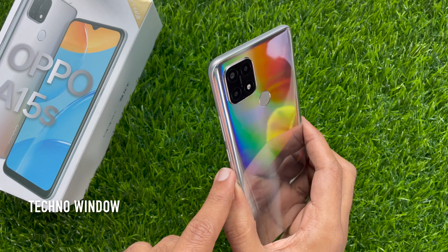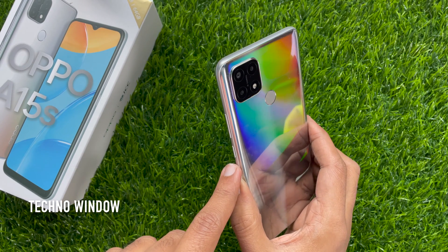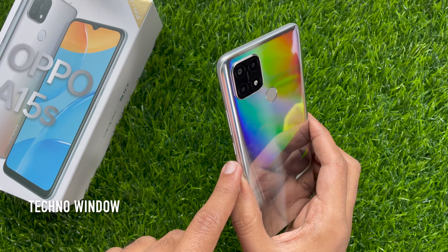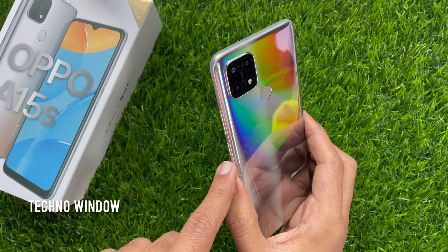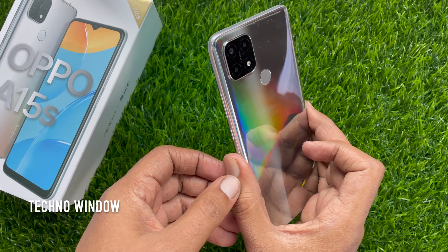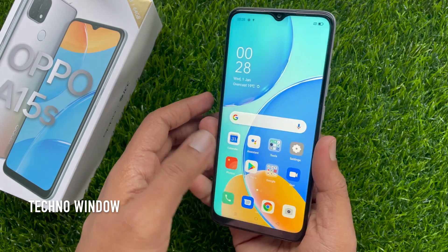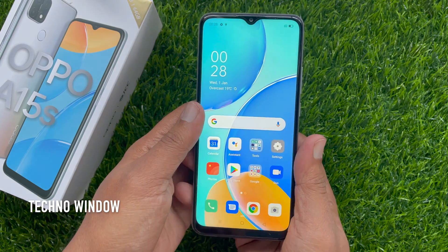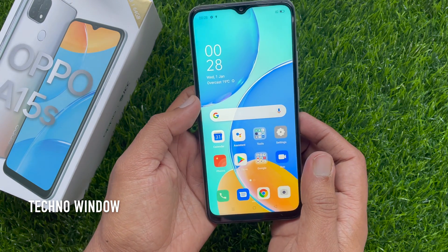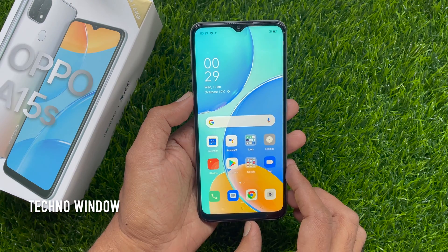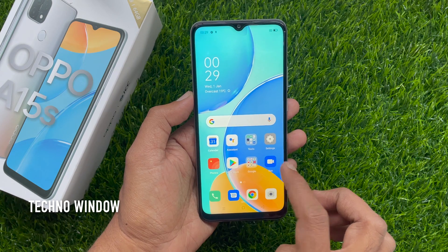Hi viewer, today I would like to show you all how to take a screenshot on Oppo A15s. Let's have a look. This is Oppo A15s. To take a screenshot on this phone, first go to the screen or app that you would like to capture.